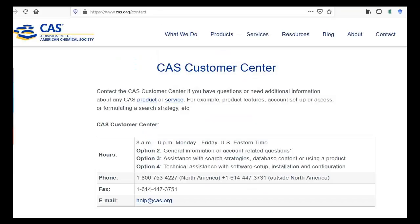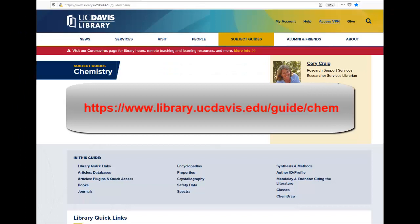If you have trouble registering, contact the Chemical Abstract Service Customer Center. Remember, if you are off campus, you will still need to log into the VPN with your UC Davis credentials and then log into SciFinder with your SciFinder credentials each time you search the database.